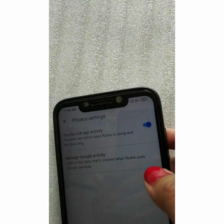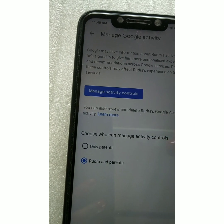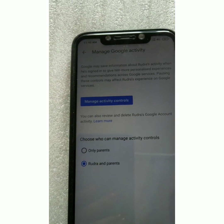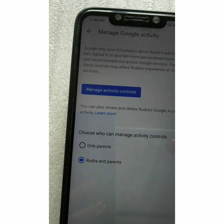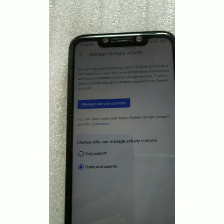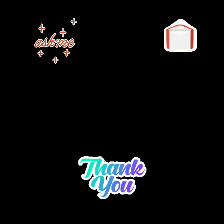Click on Privacy Settings. You will see two options: Family Link App Activity and Manage Google Activity. Click on Manage Google Activity, where you can choose who can manage activity controls — either only parents, or both the student and parents. These are a few of the features available. Your account is created, and you can manage settings accordingly. Thank you, and if you have any queries, please do ask.